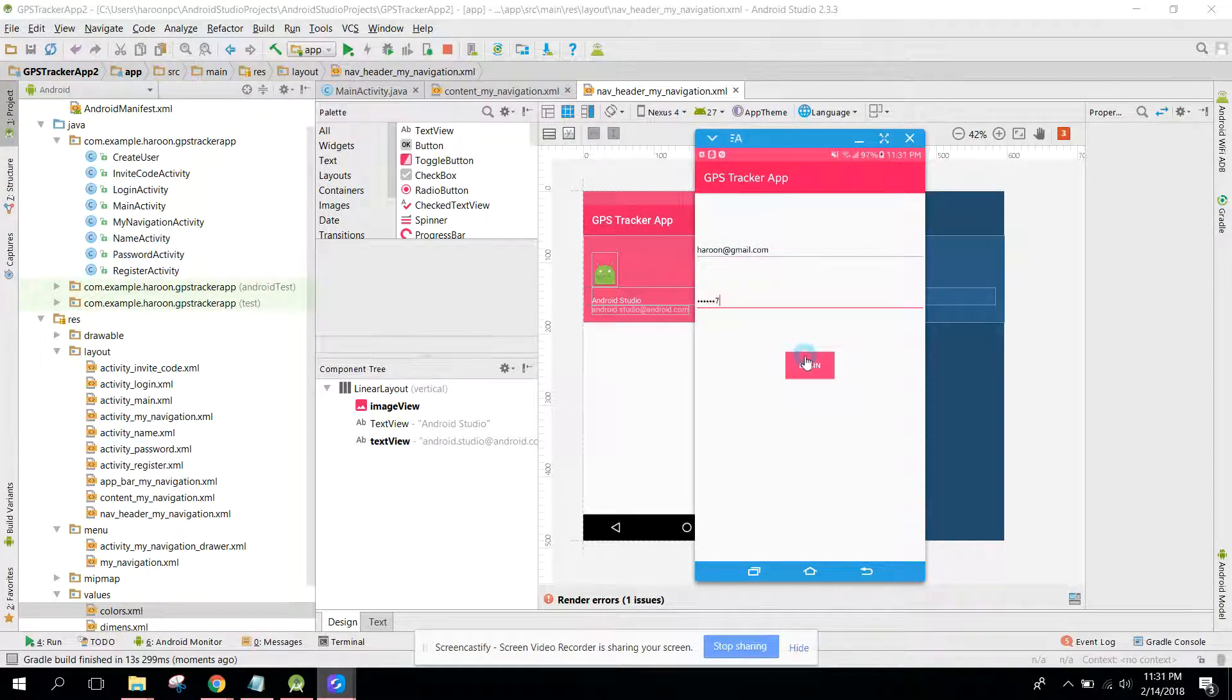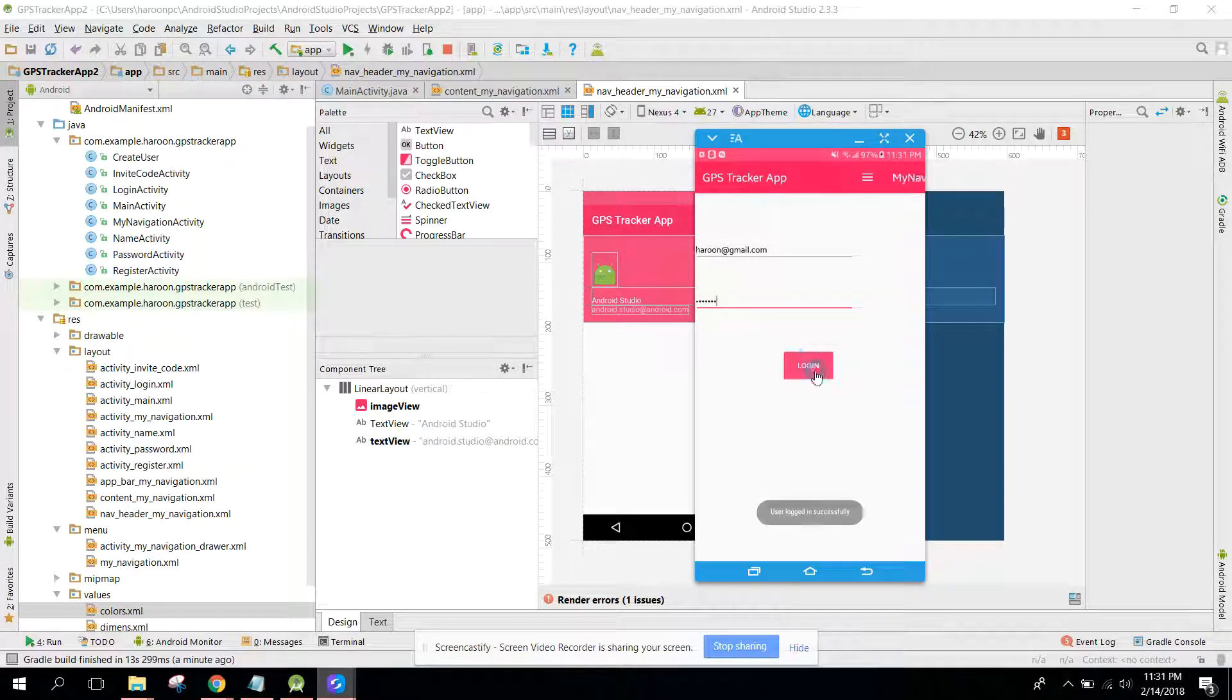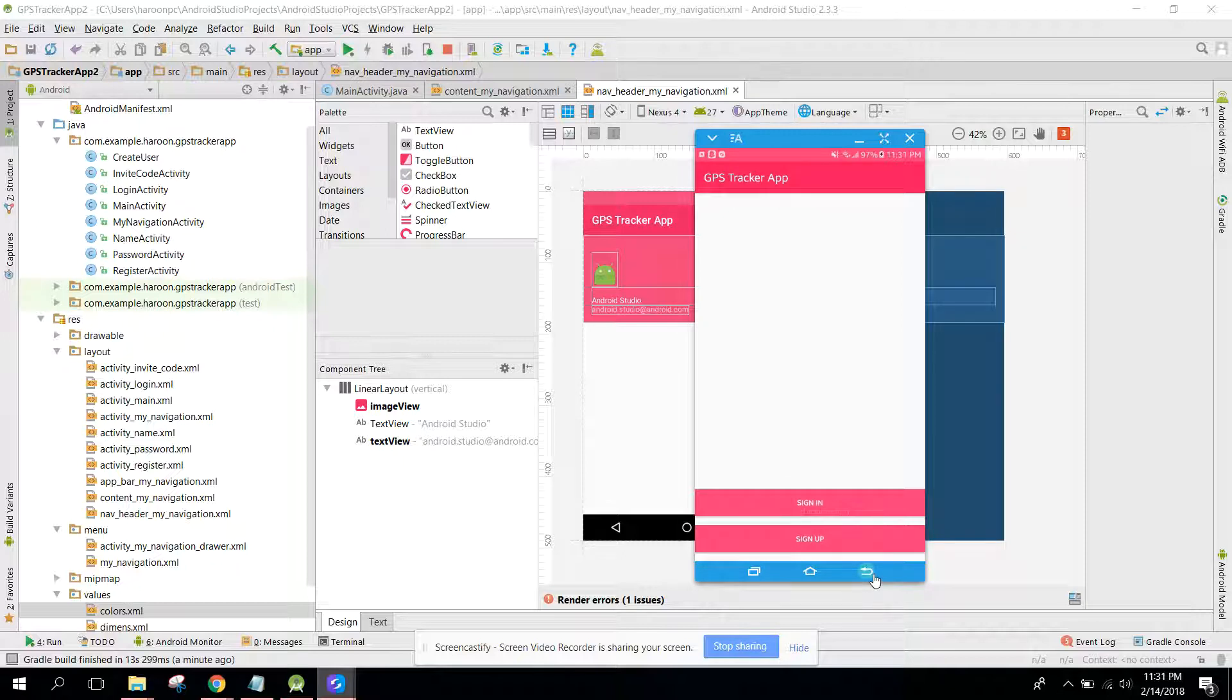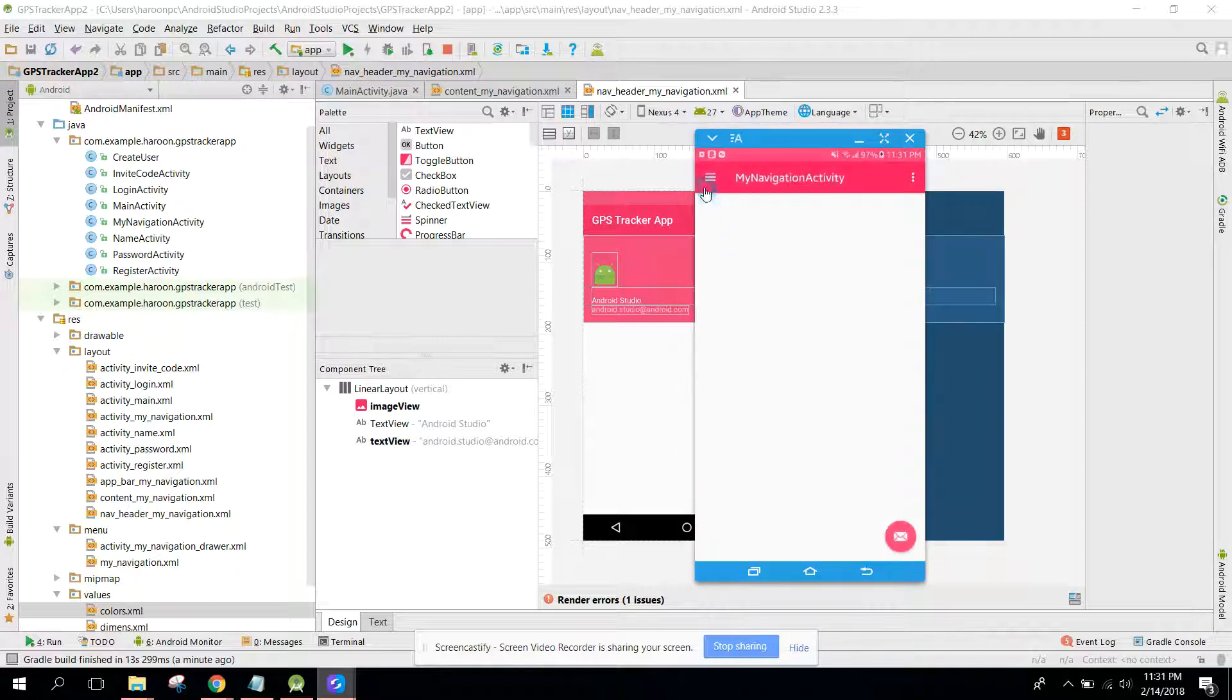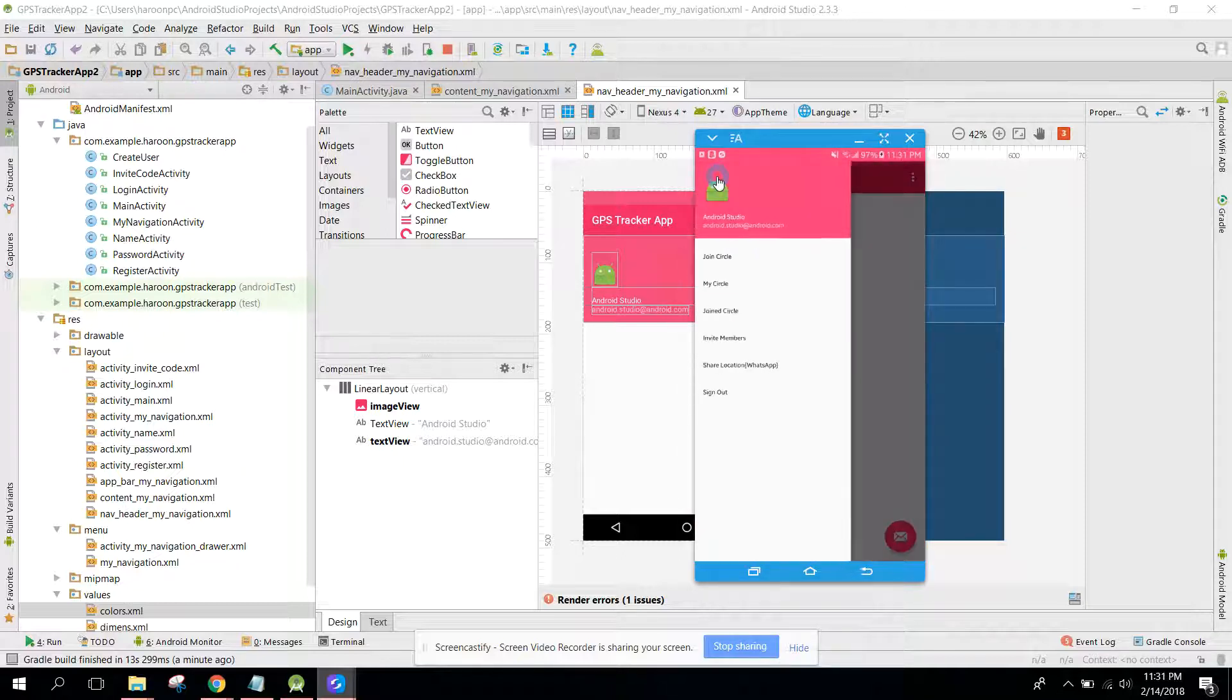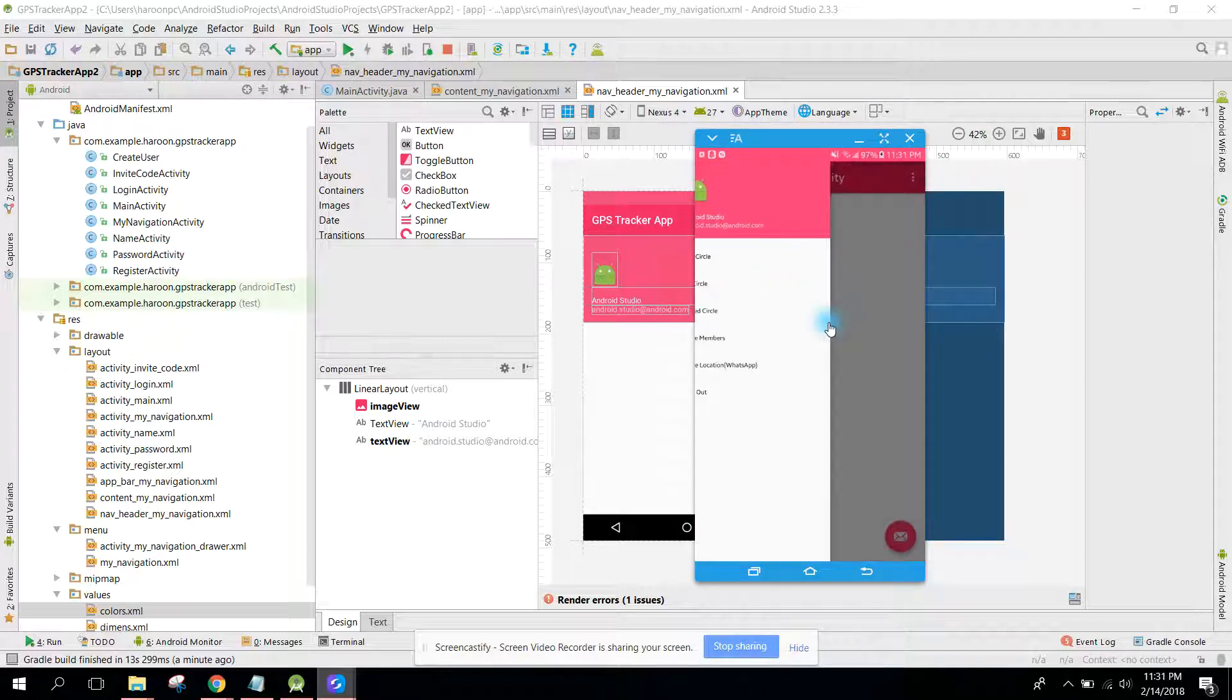Click on login, and now the user is successfully logged in. If I click open, this activity will open. Now it looks so beautiful.